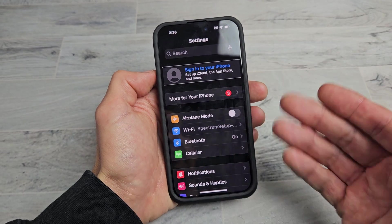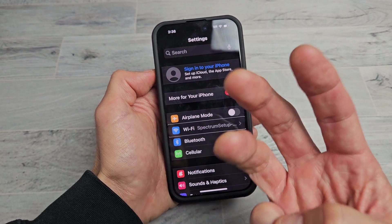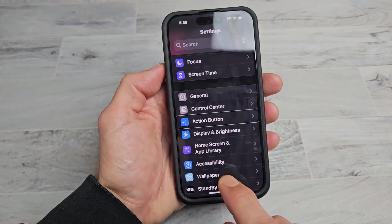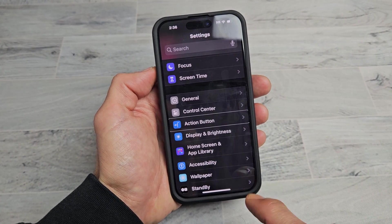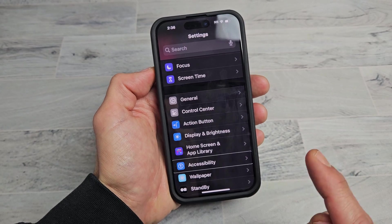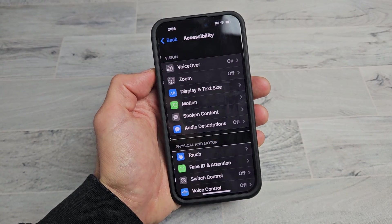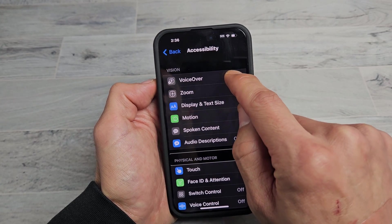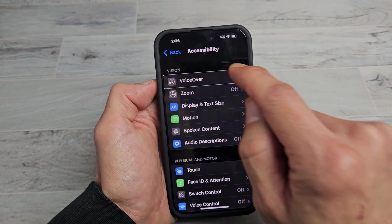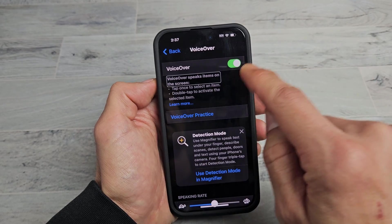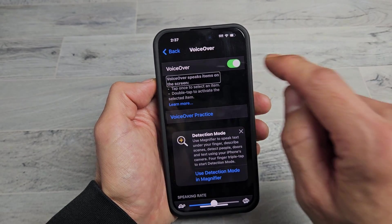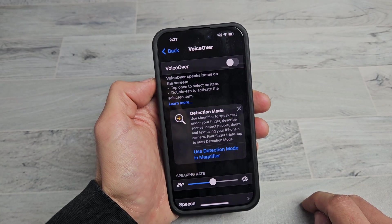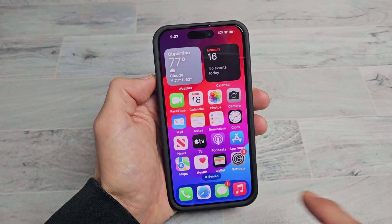Once in Settings, we want to go to Accessibility. Use three fingers to slide up and keep going until you find Accessibility. Tap Accessibility once, then double tap to confirm. VoiceOver will be right there and currently on — tap VoiceOver once, then double tap to turn it off. And you're in business!